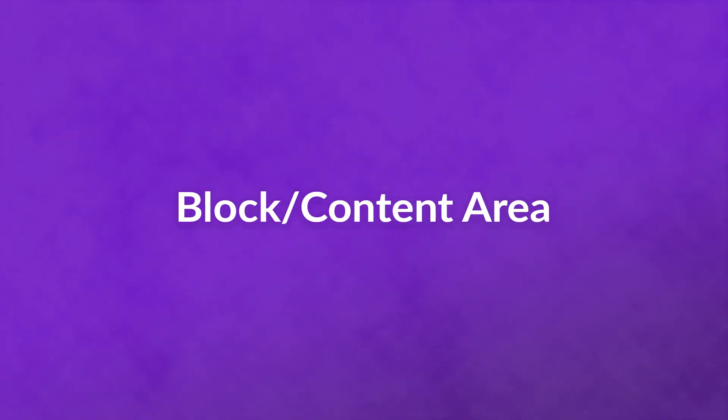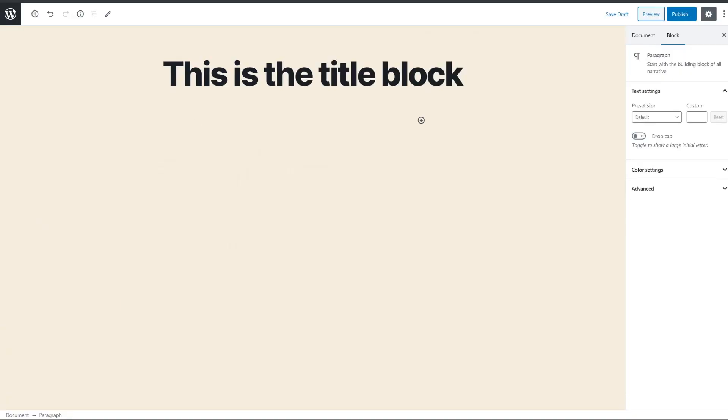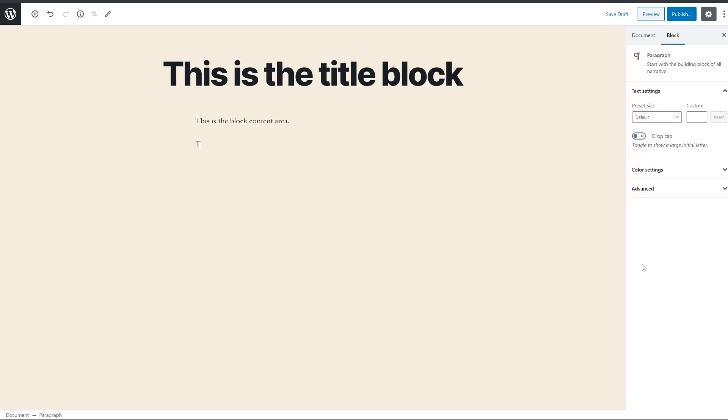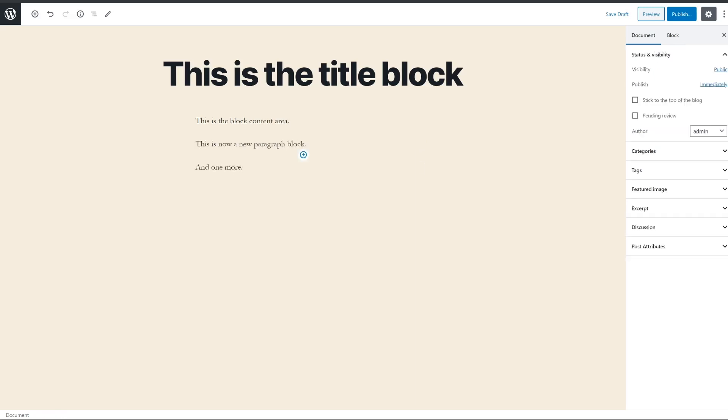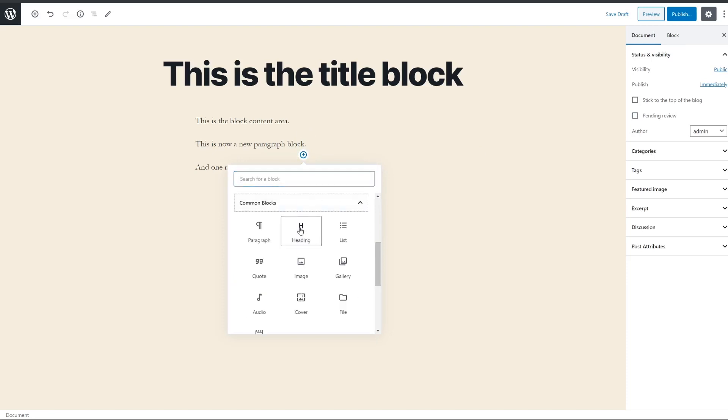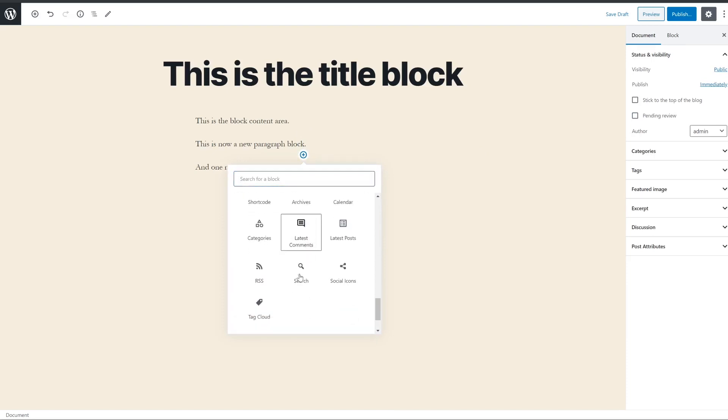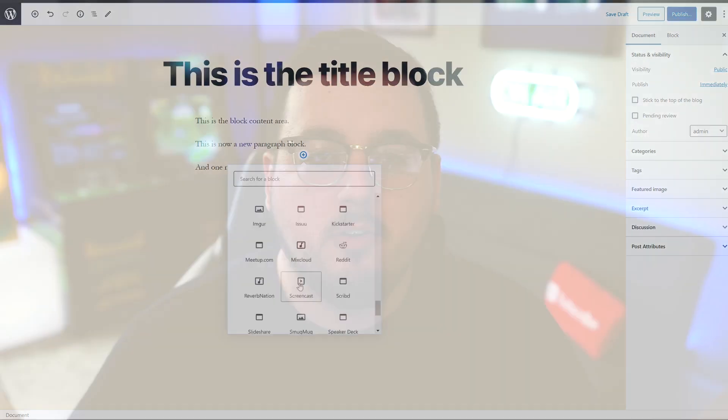Block slash content area. Fundamentally, you can consider the content area to be where you type. If you want, you can begin typing right out an entire post without ever even considering blocks at all. Each time you hit enter, you will add a new paragraph block. And to add a different kind of block, click on the plus in a circle, and you will get a dropdown of every available block. You can add YouTube video blocks, images, galleries, audio players, lists, quotes, and so much more. Each of them have their own settings and styling options.